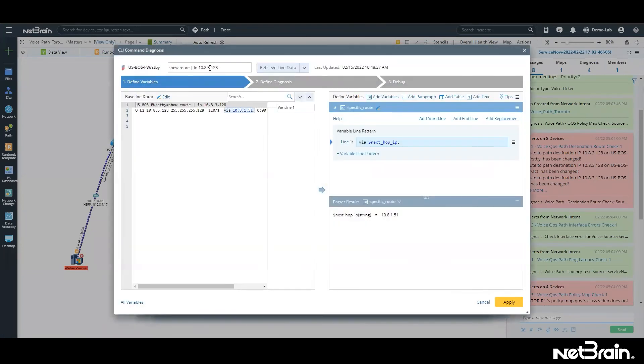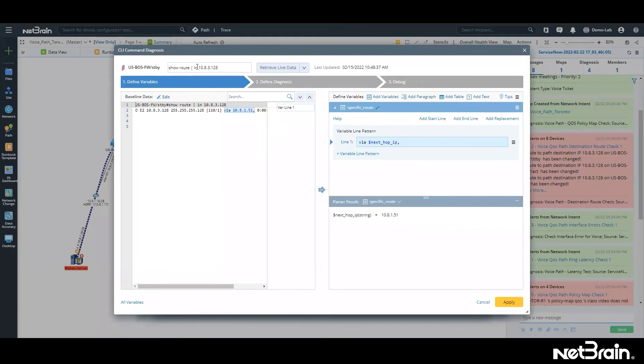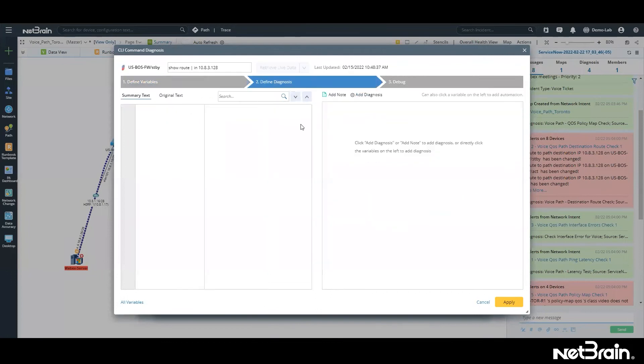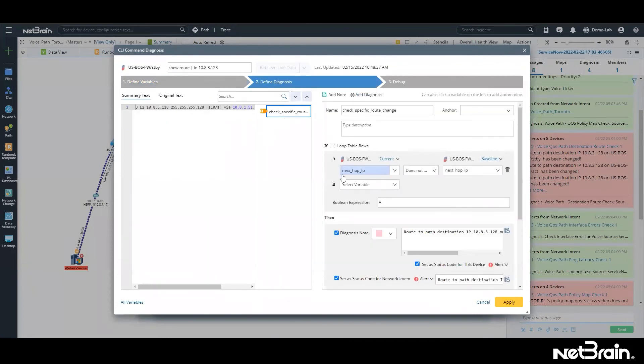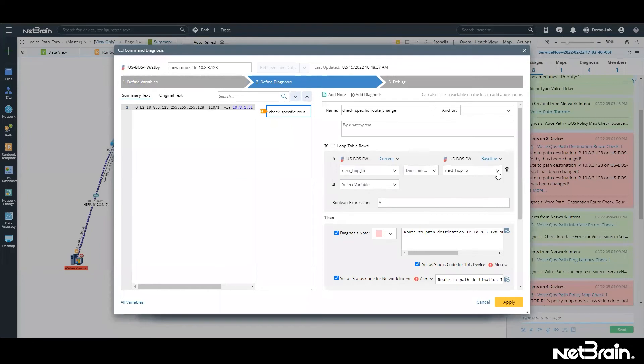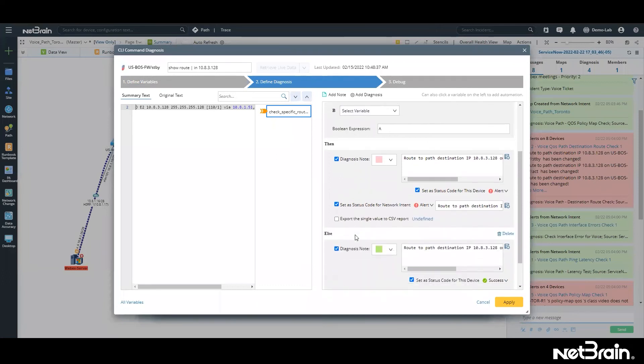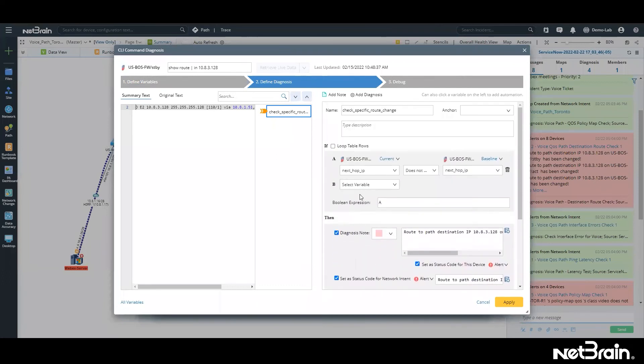Instead of writing lines and lines of code, you are simply automating things by choosing drop-down menus and typing in your command. So in this case, we are working with this output. Second step is simply define our diagnosis logic. We are looking here, what our logic is, is simply comparing the next hop IP of this firewall to the current IP, to the baseline IP. And if it's not equal, then we are simply sending an alert.